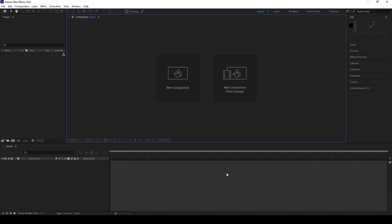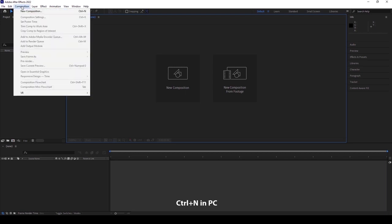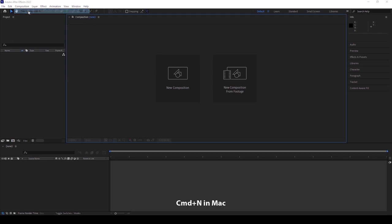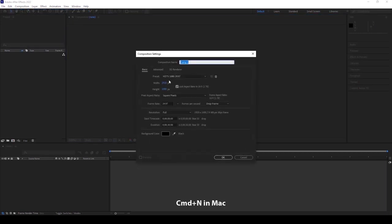Initially, I need to tell you something about stop motion. Stop motion means, for your brief understanding, I want to take one new composition. The shortcut is Ctrl+N in PC and Command+N in Mac. I want to rename it as basic.